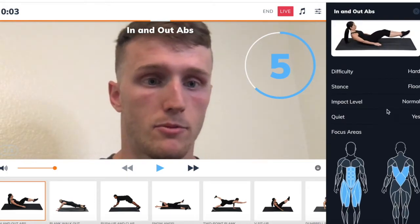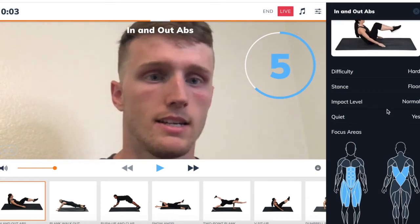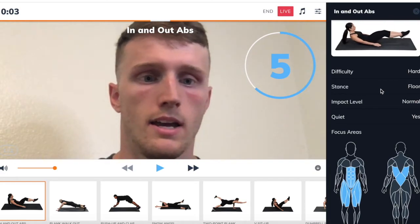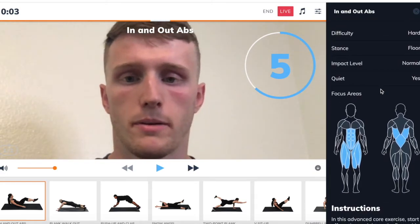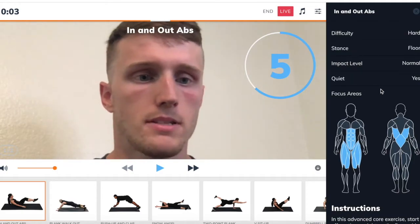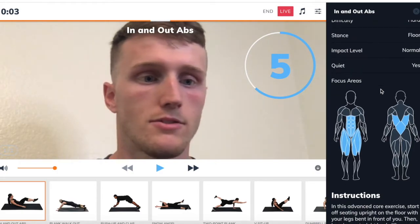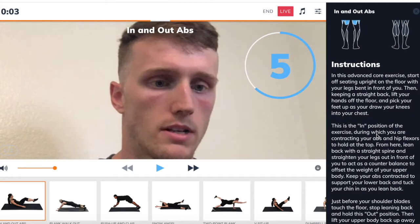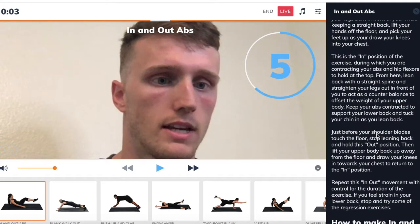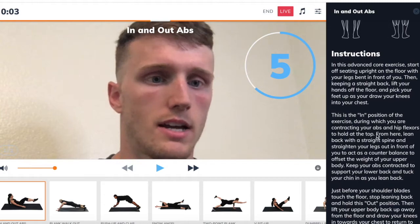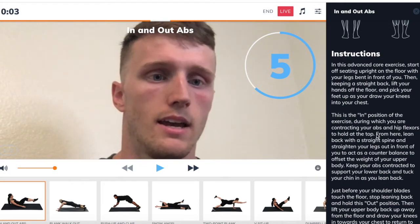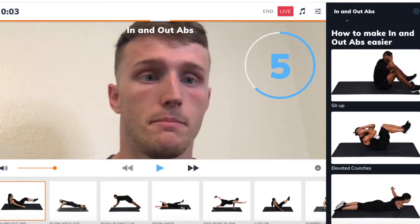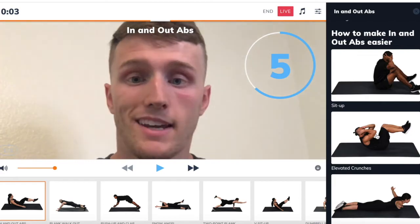It also gives you some nice information on what the exercise is — for example, in-and-out abs: difficulty is hard, you're gonna be on the ground, impact level is normal and quiet, which is helpful if someone is working out upstairs or downstairs. It gives you fun instructions and focus areas, and if you forgot how to perform the exercise, the instructions are right there detailing how to do it. There's also a cool feature showing you how to make it easier or harder.